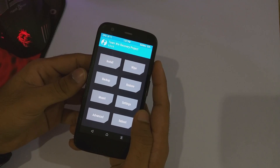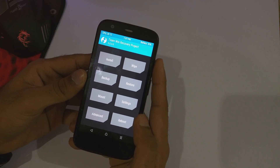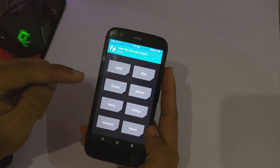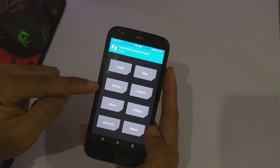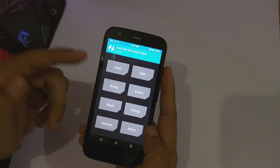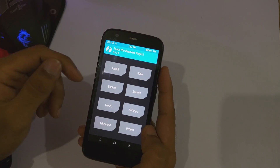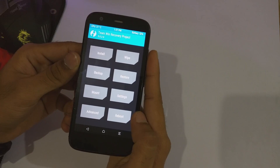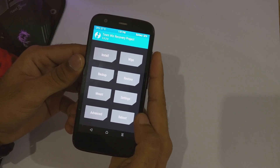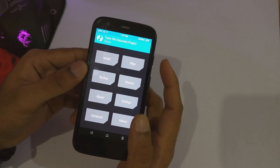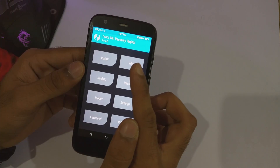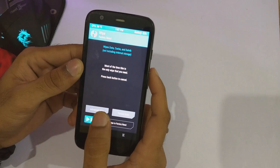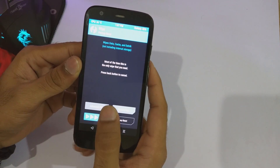As you can see, we are on the home screen of TWRP recovery. Before you proceed any further, just make sure that you take a backup of your whole device so that if something goes wrong you can restore the backup. After we have done that, just go into the wipe tab and then select advanced wipe options.